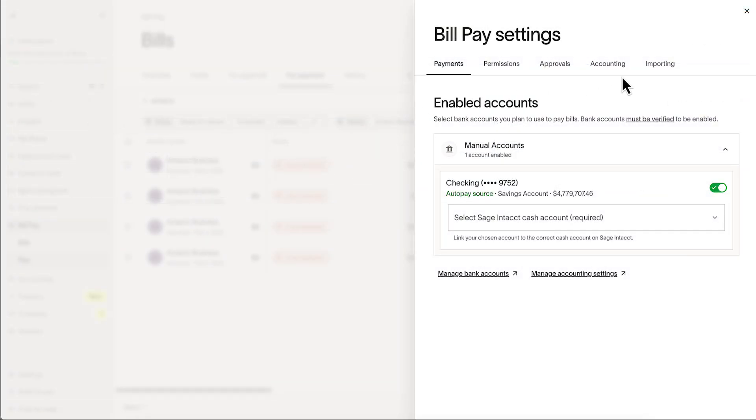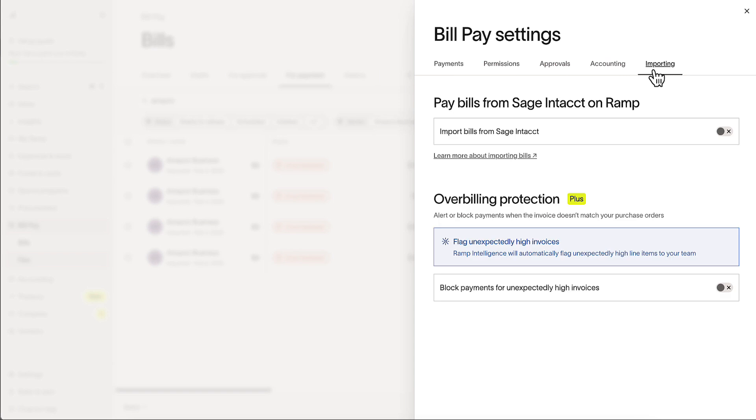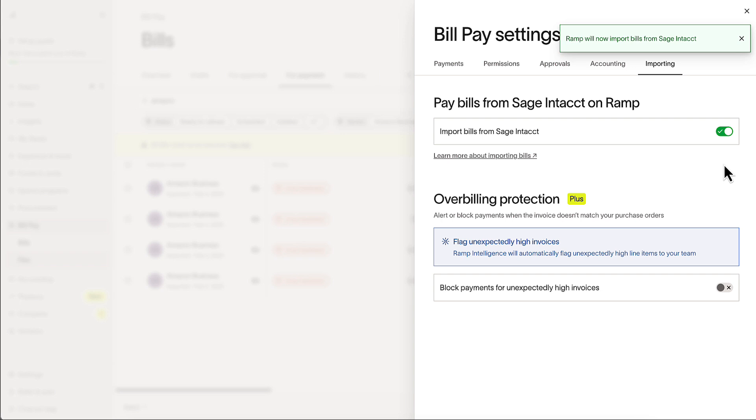In Ramp, under BillPay settings, we can go ahead and enable Bill Importing. Once enabled, these bills sync automatically into Ramp, no manual uploads or extra steps needed.